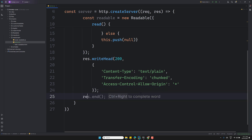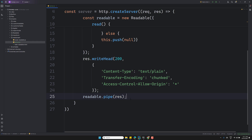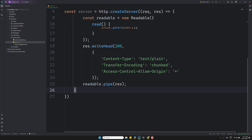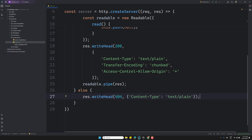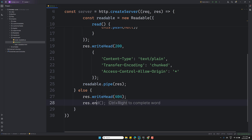Now I need to send the data. We have a readable stream, so I'll pipe it to the response with `readable.pipe(response)` — since the response is our writable stream. And if the URL is something else, we respond with `response.writeHead(404)` and `response.end()`.